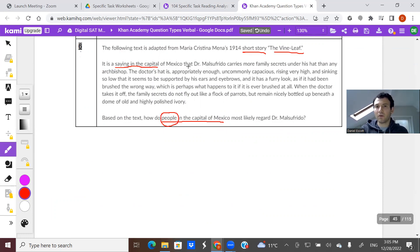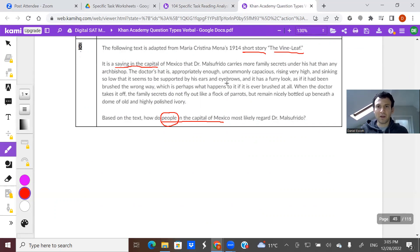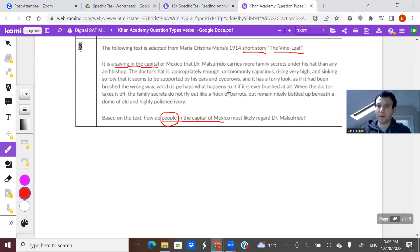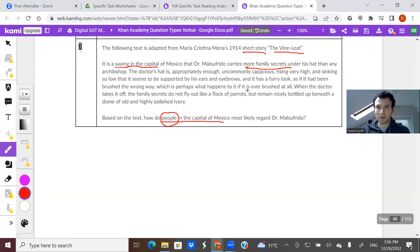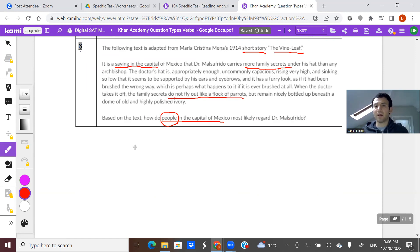Short story called 'The Vine Leaf.' 'It is a saying in the capital of Mexico' — so this is how he's known by the public. 'It is the saying in the capital of Mexico that the doctor carries more family secrets under his hat than any archbishop.' The doctor's hat is appropriately enough uncommonly capacious — meaning it has a lot of space under it — rising very high and sinking so low that it seems to be supported by his ears and eyebrows. And it has a furry look as if it has been brushed the wrong way, which is perhaps what happens if it is ever brushed at all.